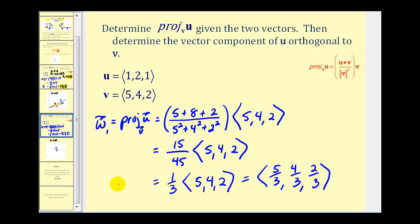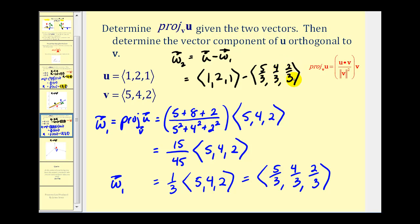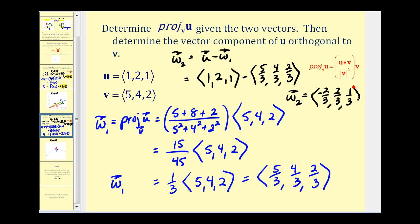This is the projection of u onto v, which we're calling w sub one. Now to determine the vector component of u orthogonal to v, w sub two equals u minus w sub one: vector (1, 2, 1) minus (5/3, 4/3, 2/3). So we have one minus five-thirds, that's negative two-thirds; two minus four-thirds, that's two-thirds; and one minus two-thirds is one-third. Here's our projection of u onto v, and here's the vector component of u that is orthogonal to v.